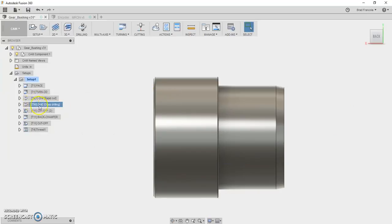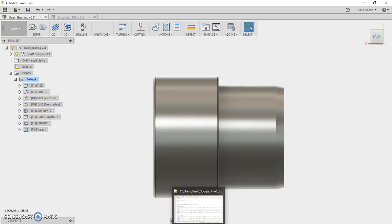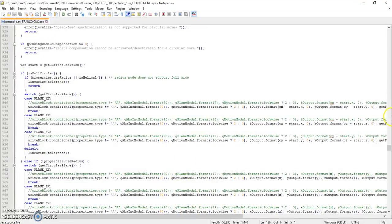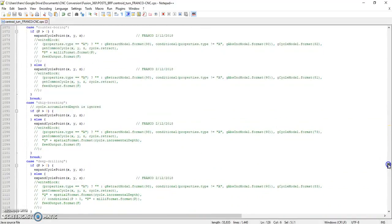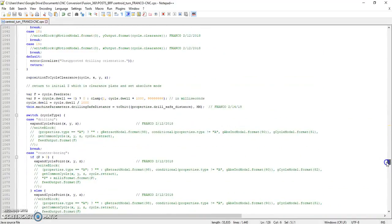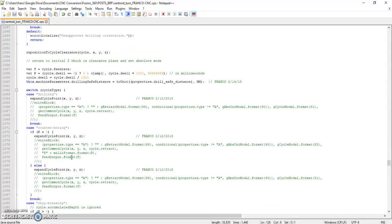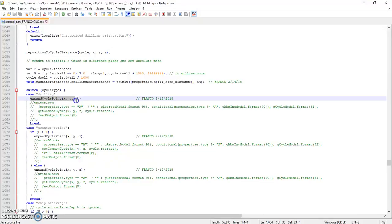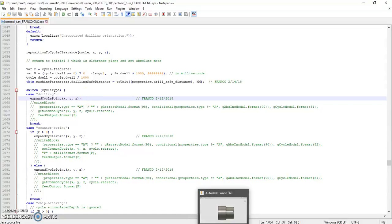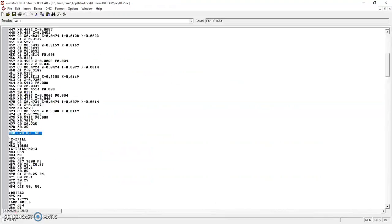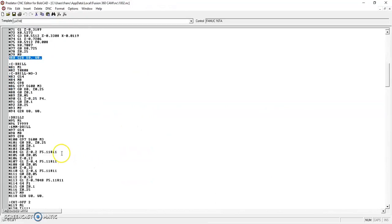So in Fusion, rather than dealing with all that, what I did is I set the post processor to just output the code longhand, rather than trying to use a one line or two line canned cycle. So you'll see down here there's this thing, expand cycle point. That forces the canned cycle to be outputted as a bunch of individual moves. And if you look at the program, you'll see what I'm talking about.